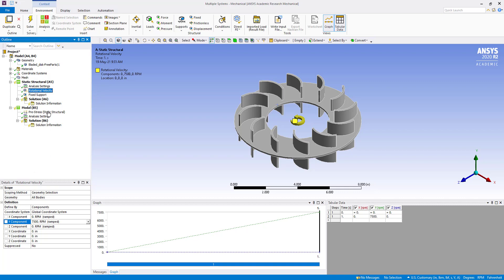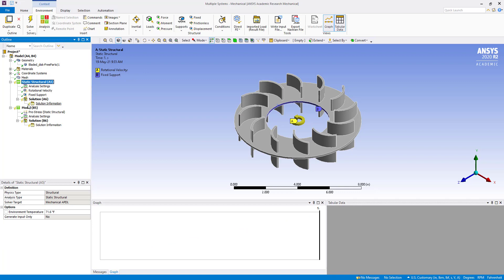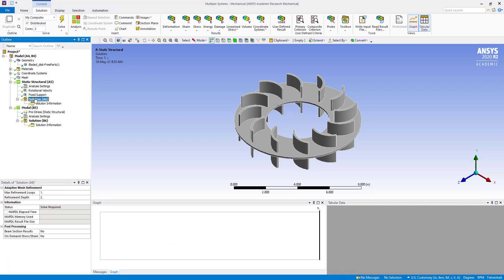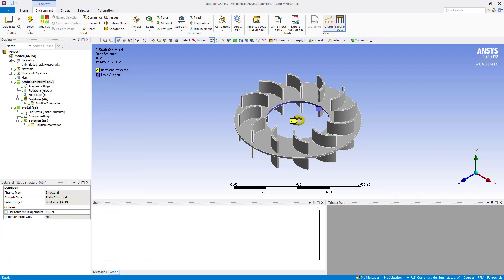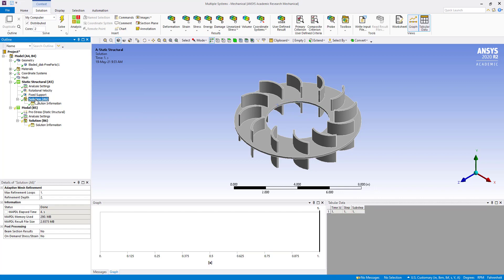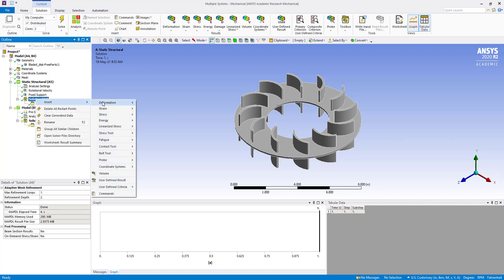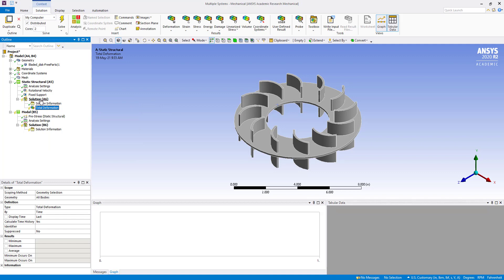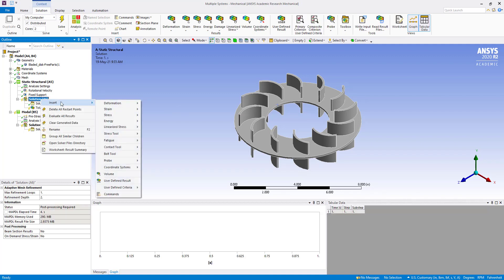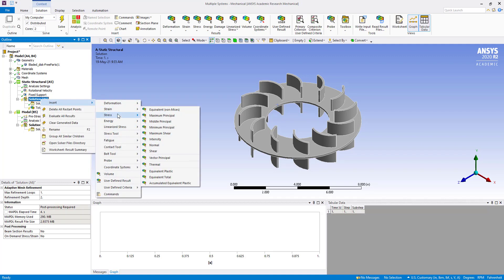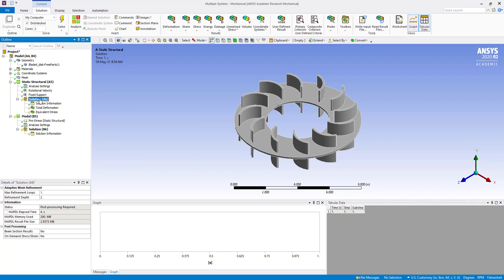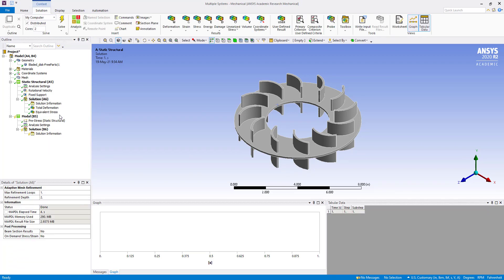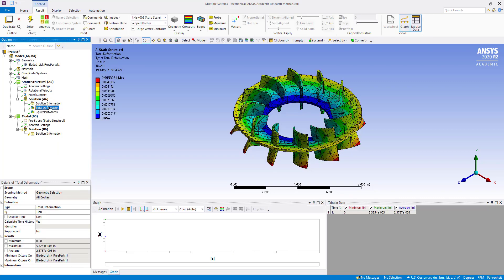Now we are going to solve. It has been solved. Insert deformation total and insert stress equivalent Von Mises. Evaluate all results. That has been evaluated. Here we can see the total deformation and equivalent stress.